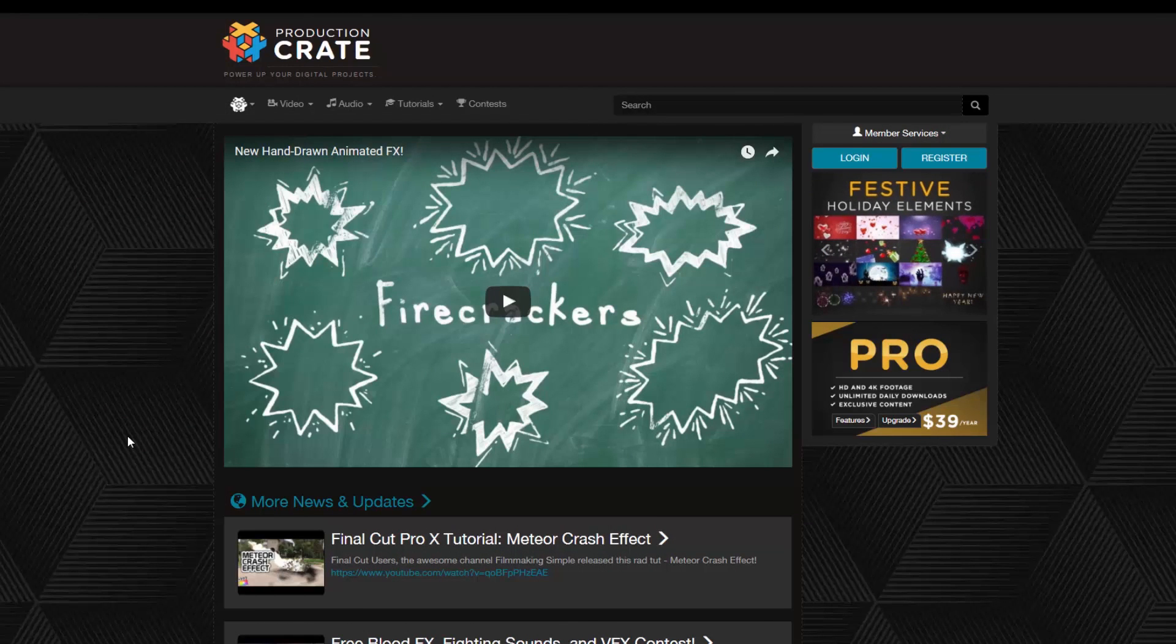Hey everyone, Chris Gelley here with ProductionCrate.com. Today I'm going to be showing you how to use the new matte transitions that we added to the website.